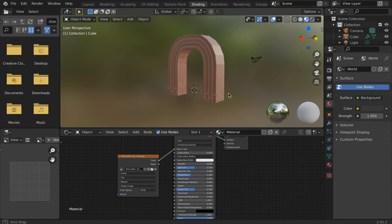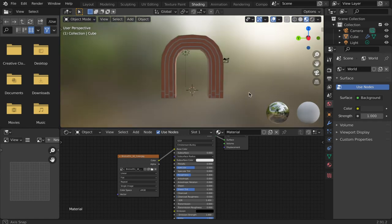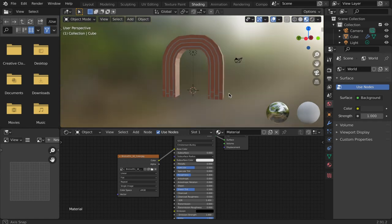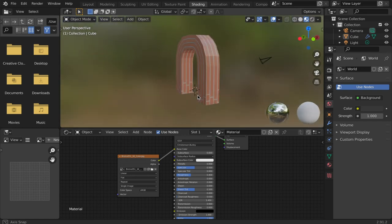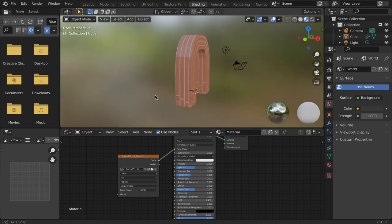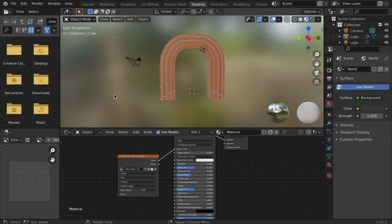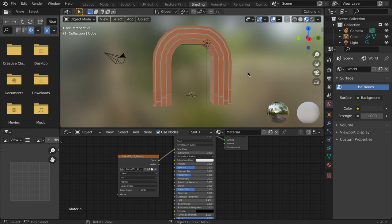There is a manual way to unwrap a mesh, but for a beginner, it's much simpler to use the auto unwrap features in Blender. For this demo, we will use the smart UV project function.